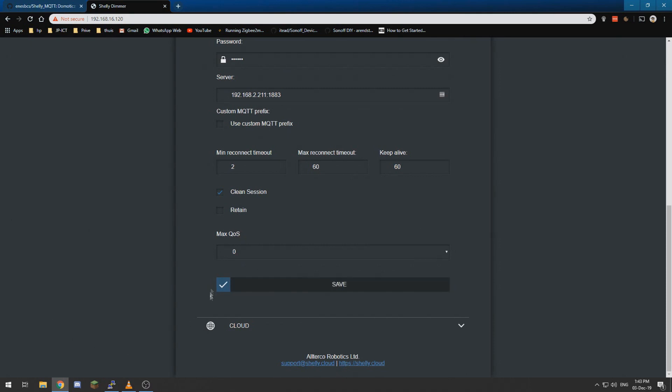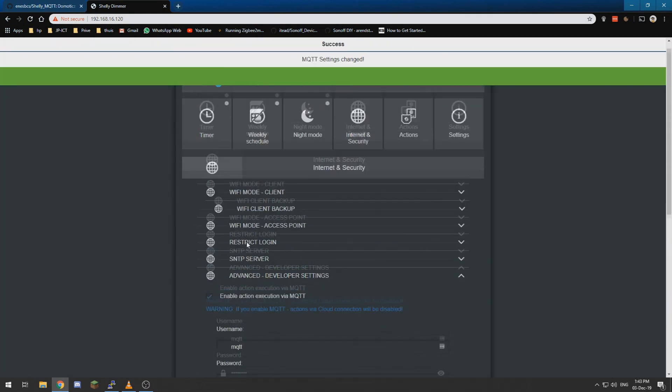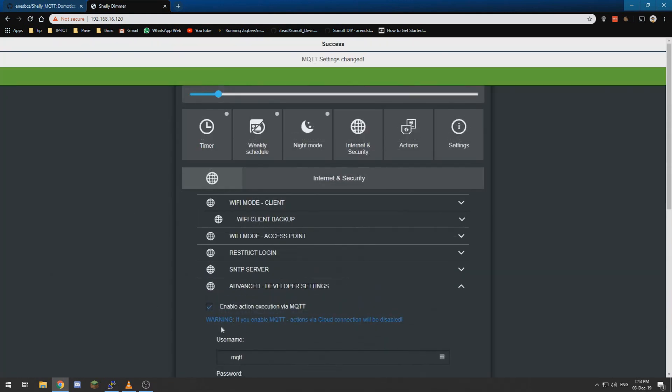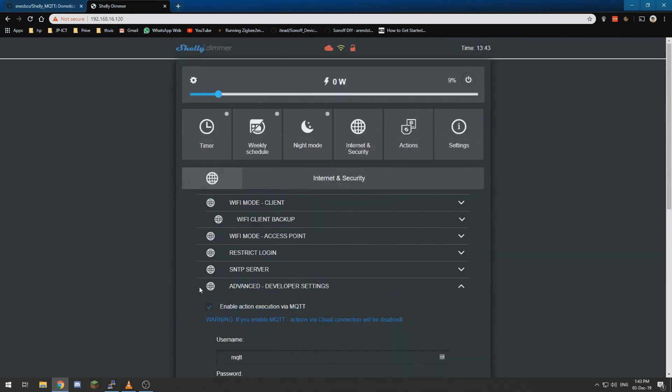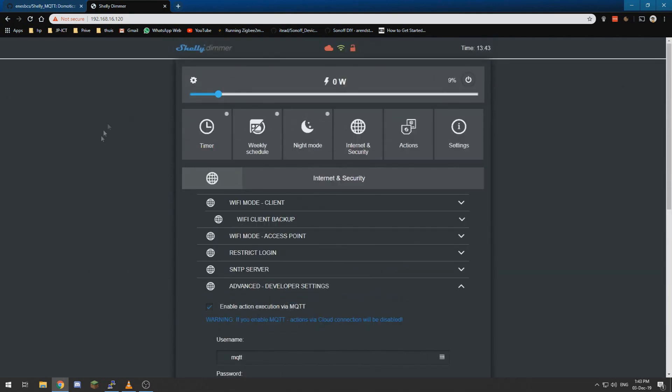So we can leave the rest as default and hit save, which will now connect the Shelly dimmer to our MQTT server. If you do not have an MQTT server or host, you need to watch a previous video which I made on that subject, creating an MQTT server.